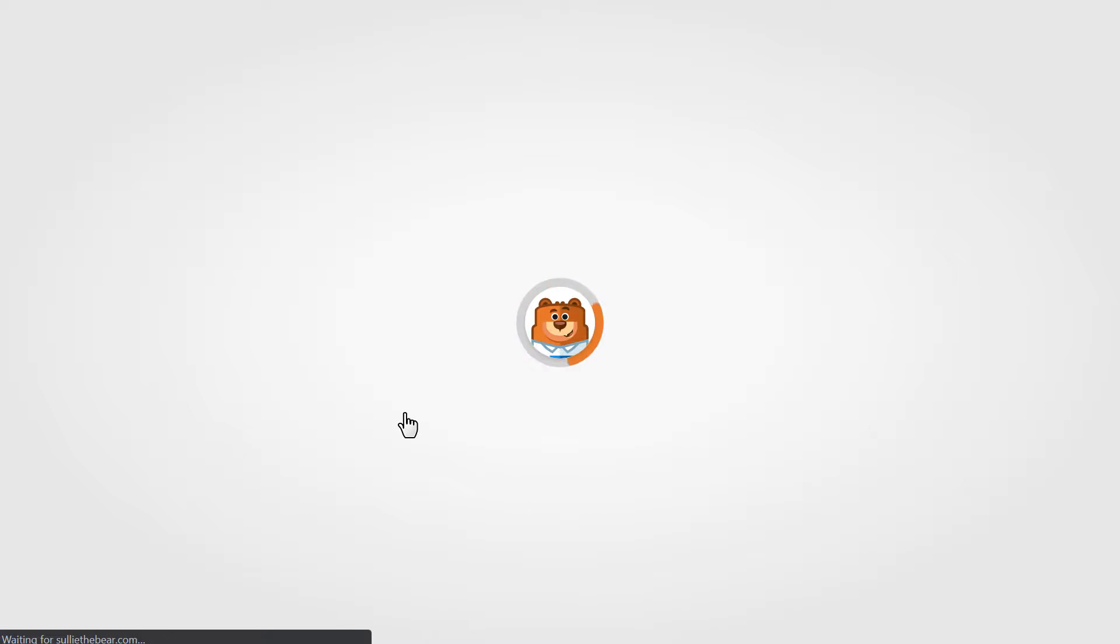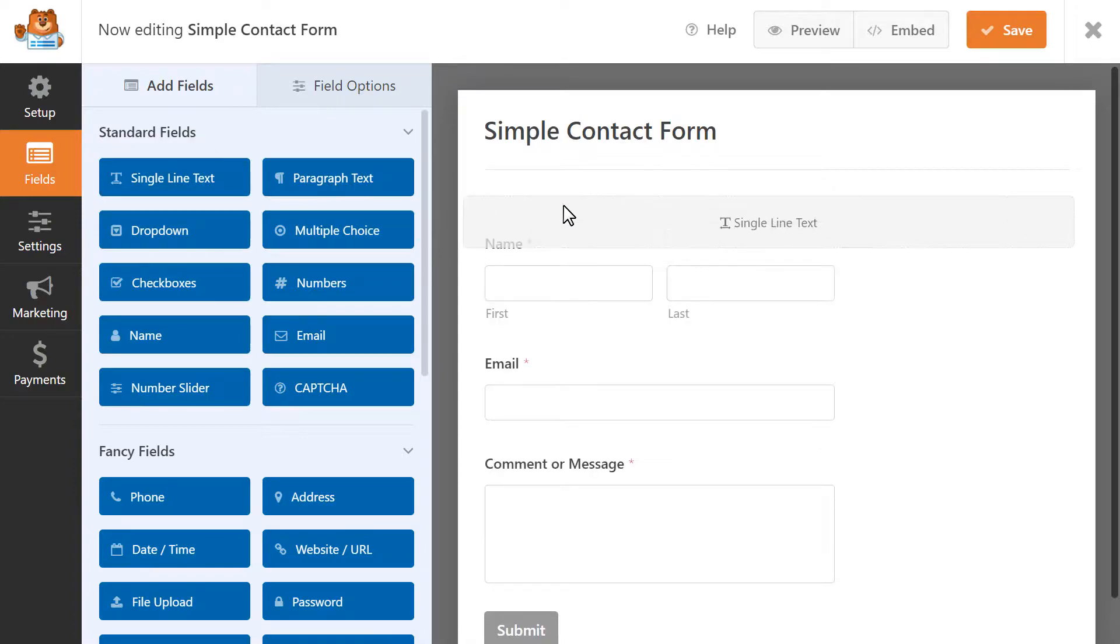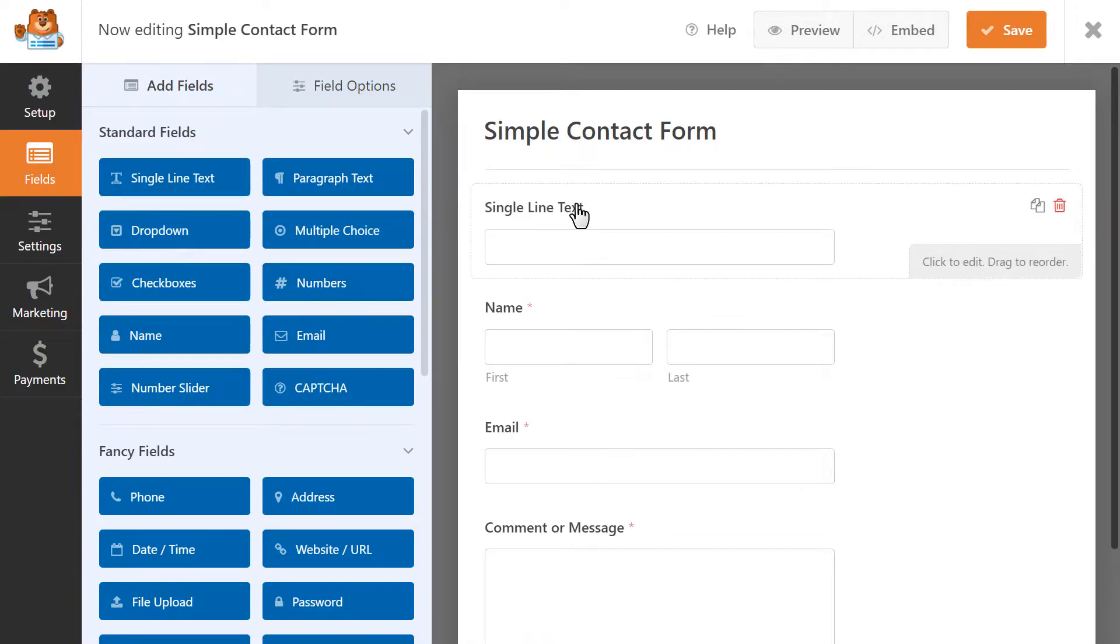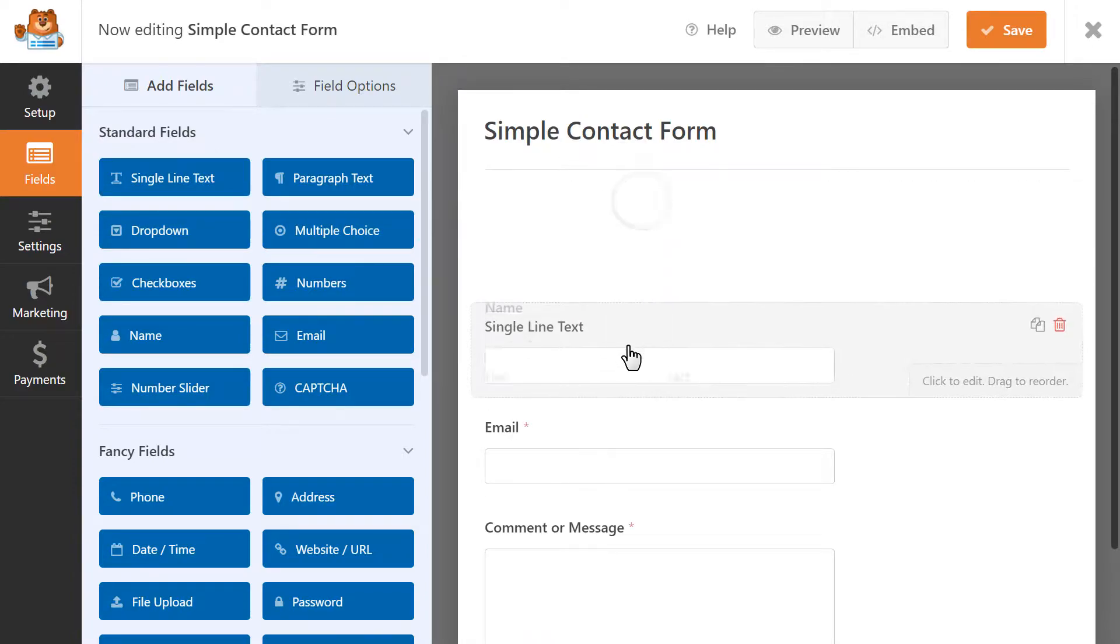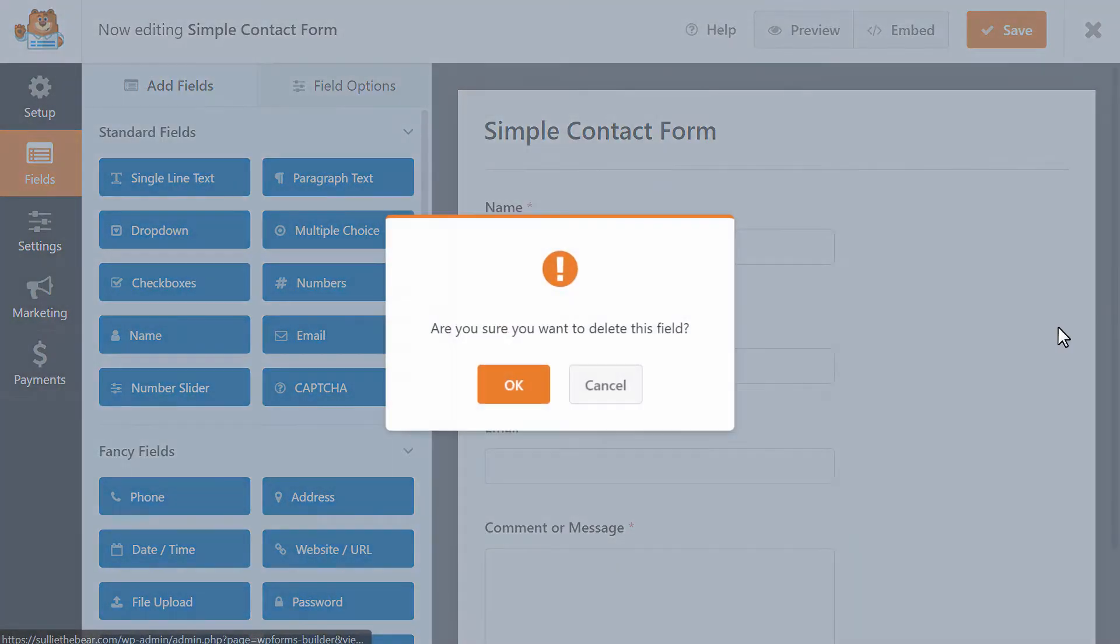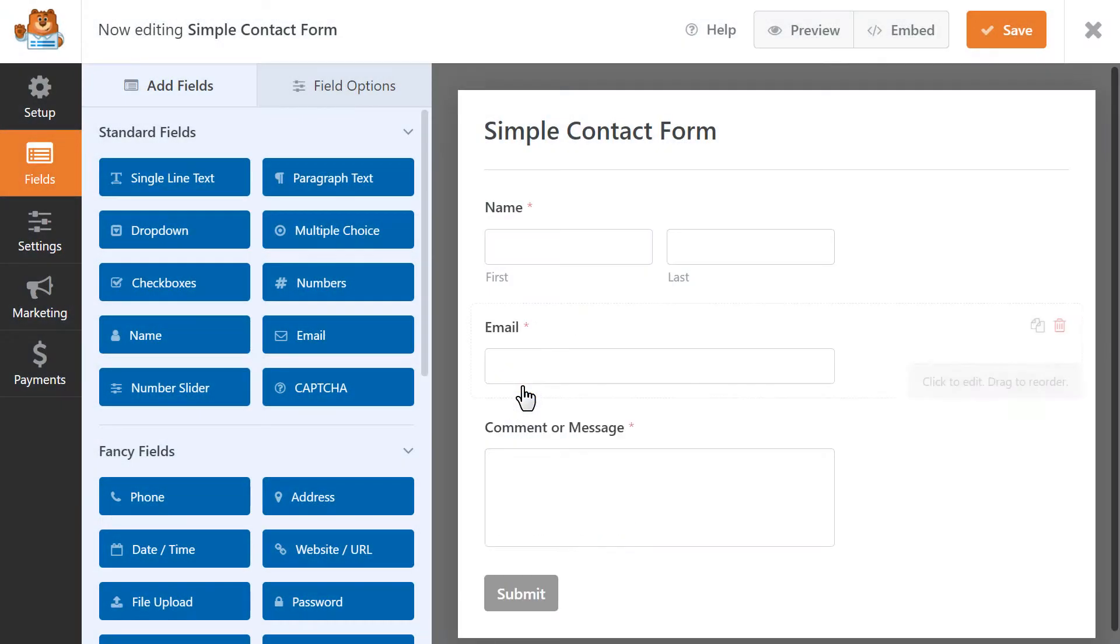Once the template is loaded into the form builder, you can customize it however you want. You can add in new fields by dragging them from the left over to the right, rearrange the order of the existing fields, or delete them entirely by hovering over them and clicking on the red trashcan icon when it appears.